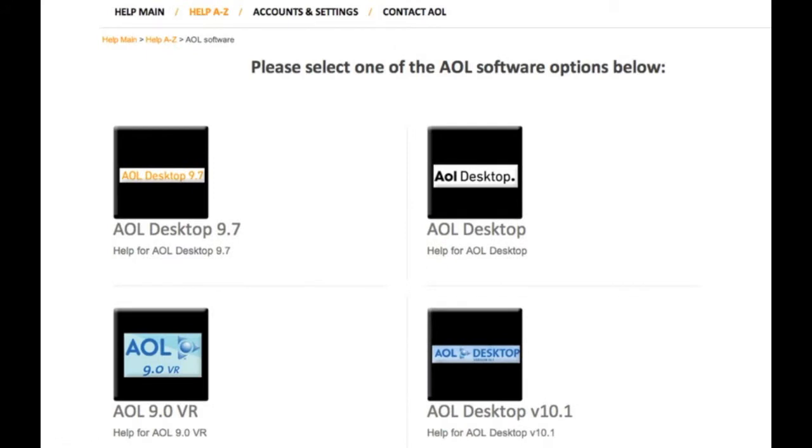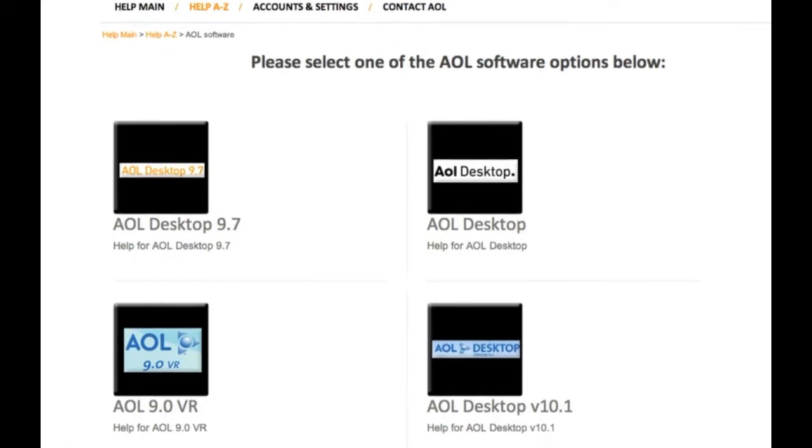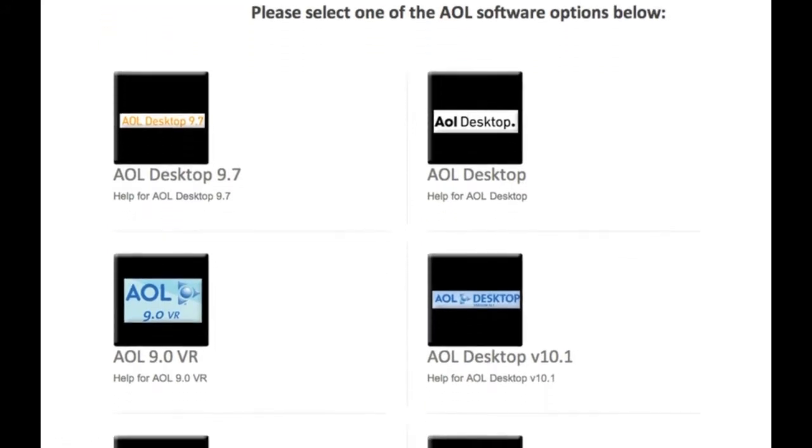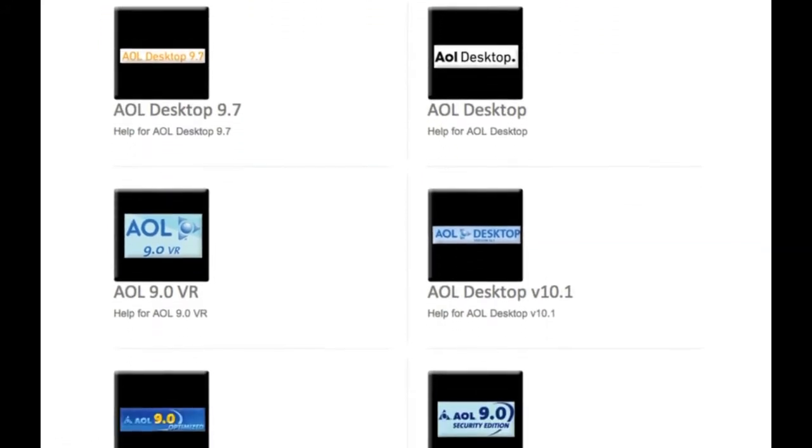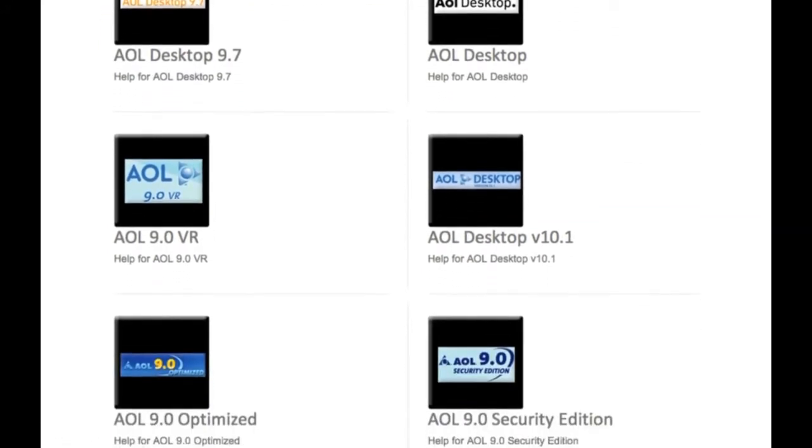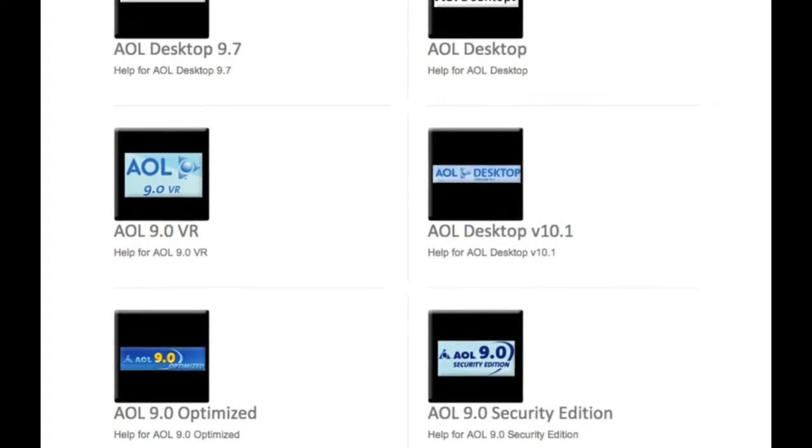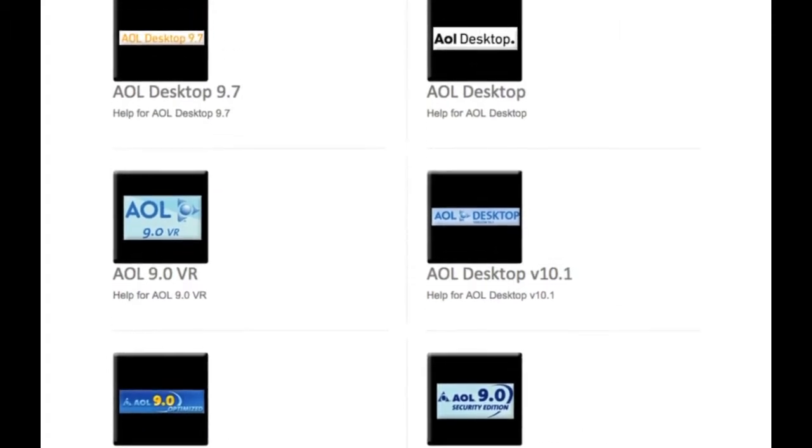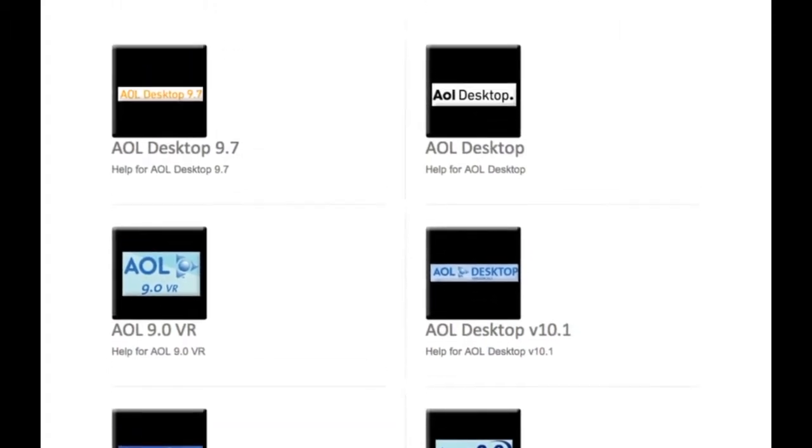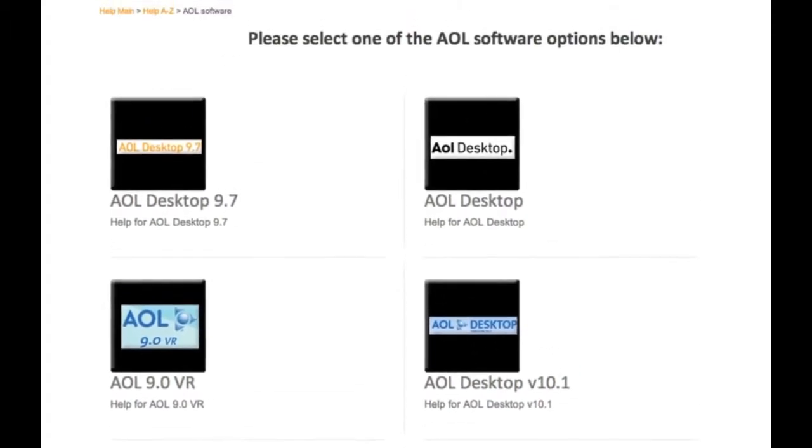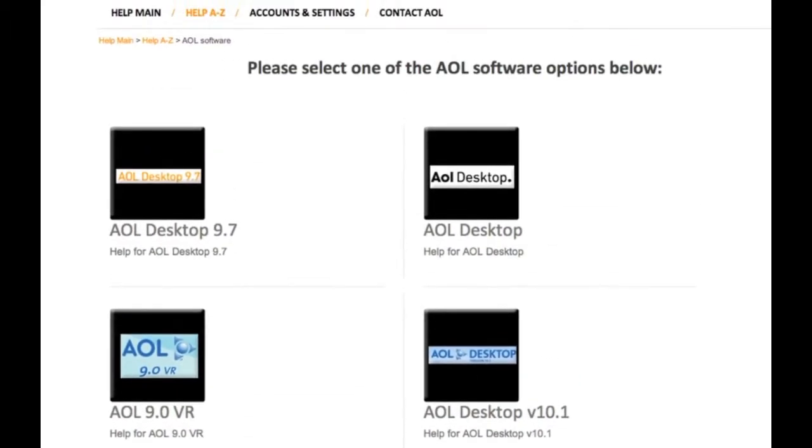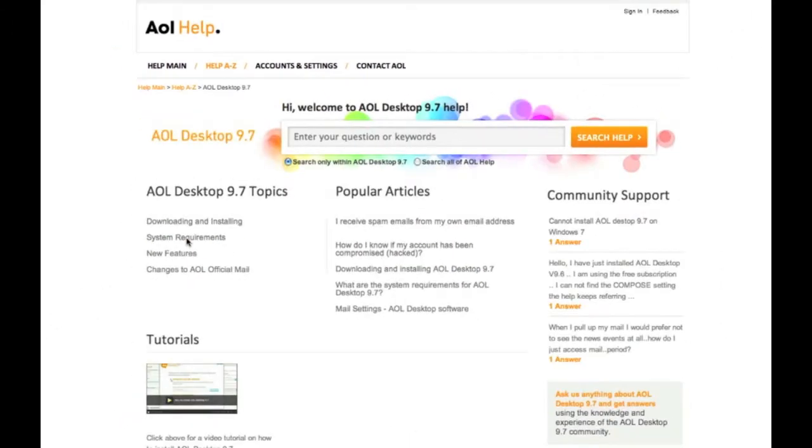Some AOL products, such as AIM or the AOL Desktop Software, may have multiple versions, so I'll offer you a list to choose from to access the most relevant help content. I'm going to choose AOL Desktop 9.7, AOL's most current version, to view all help content related to AOL Desktop 9.7.